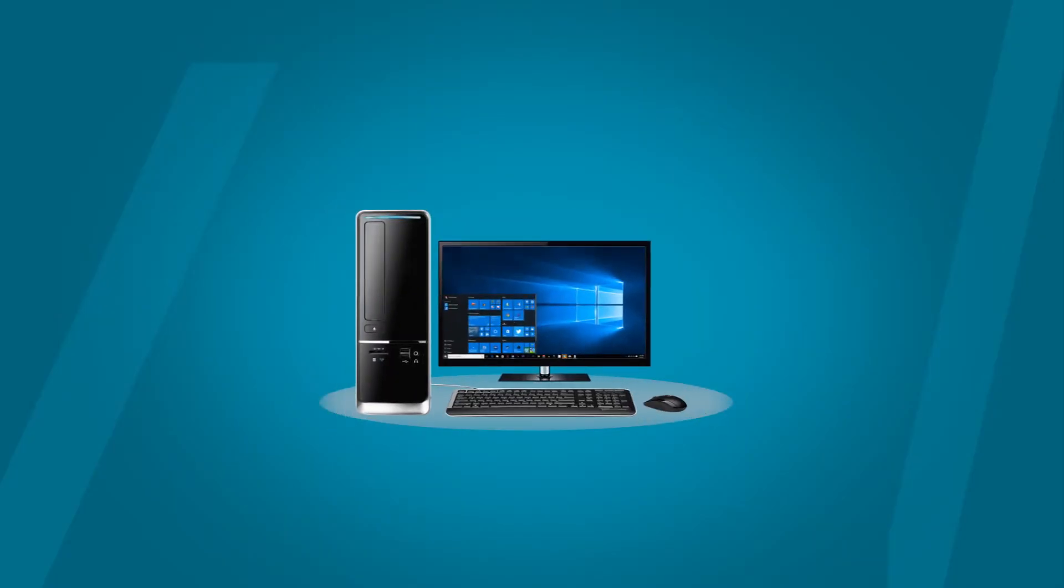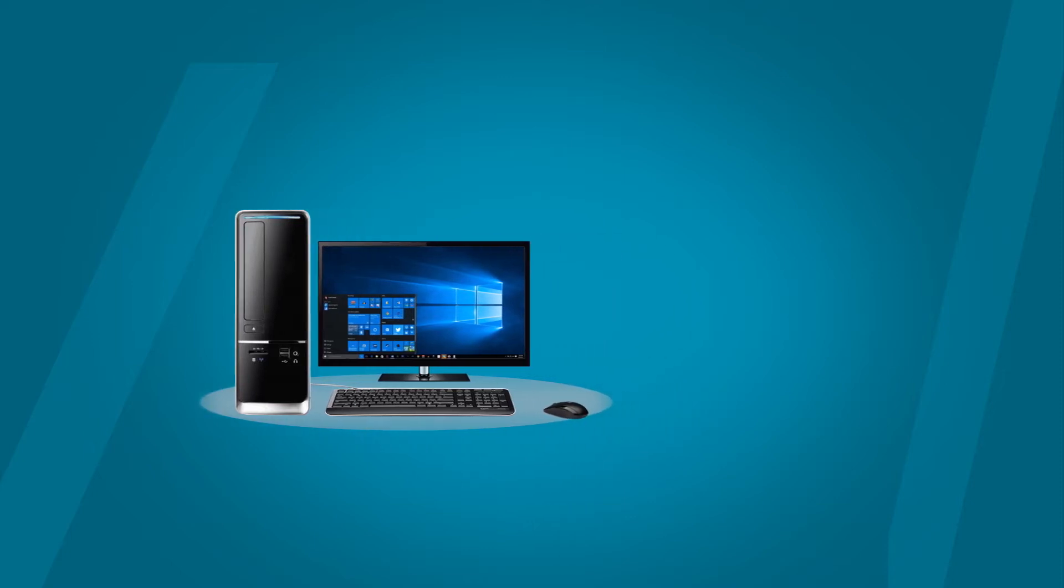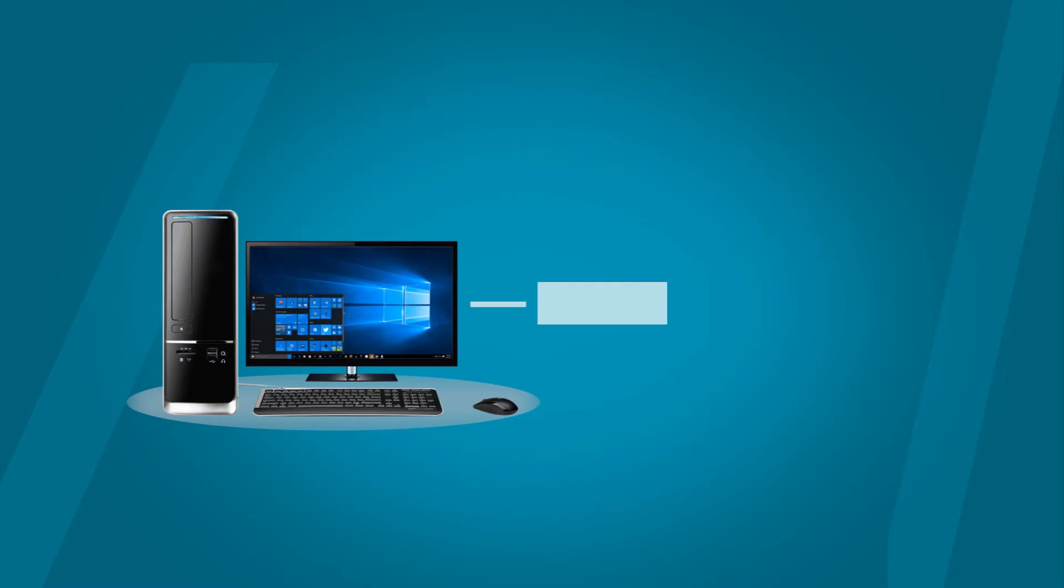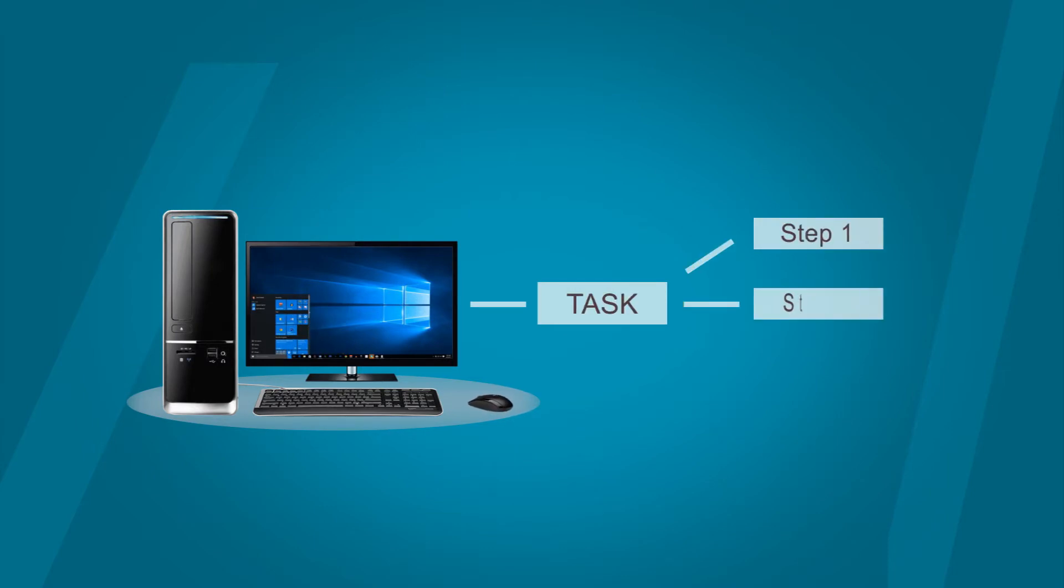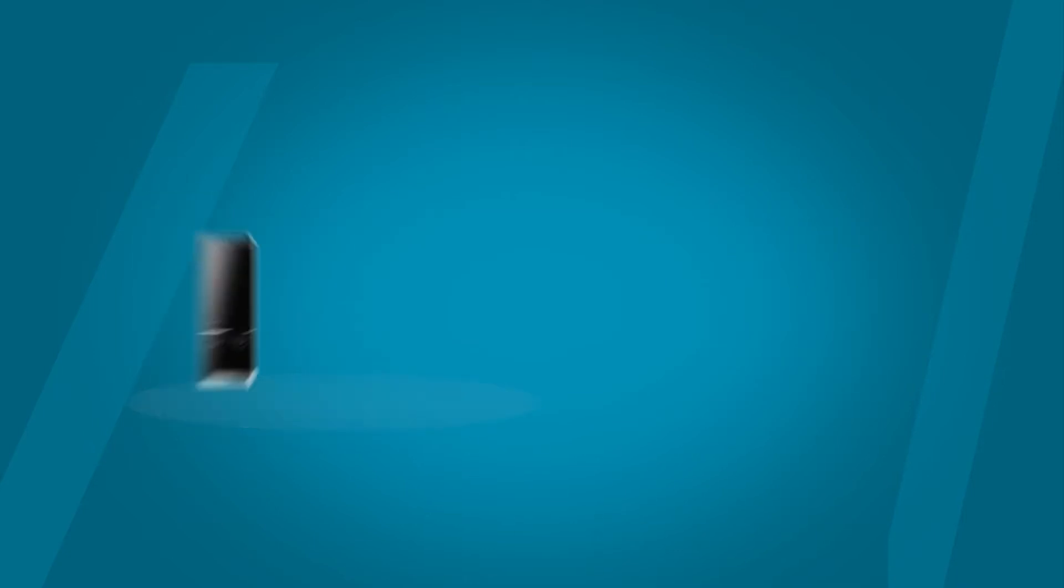A computer is a machine which cannot work by itself. It needs instructions to work. There are certain steps that a computer follows to perform a task. Let's learn some tasks that a computer performs.